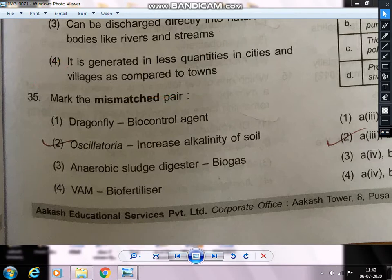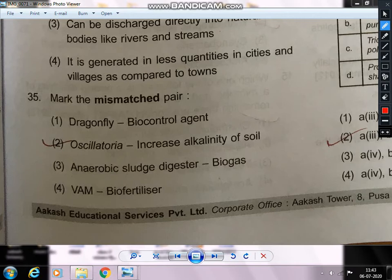Next question — mark the mismatched pair. Dragonfly as a bio-control agent controlling mosquitoes — that is correct. Oscillatoria increasing alkalinity of soil — this is wrong; Oscillatoria (blue-green algae) actually neutralizes alkalinity, that is reclamation of soil. Anaerobic sludge digester producing biogas is correct. BAM (bio-fertilizer mycorrhizae) is also correct. So Oscillatoria/increase alkalinity is the mismatched pair.